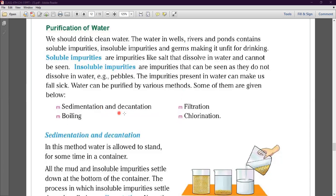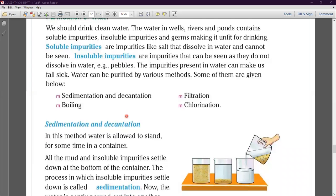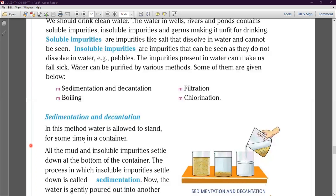The first method is sedimentation and decantation. In this method, water is allowed to stand for some time in a container. All the mud and insoluble impurities settle down at the bottom of the container. In sedimentation, we first take the water containing impurities.